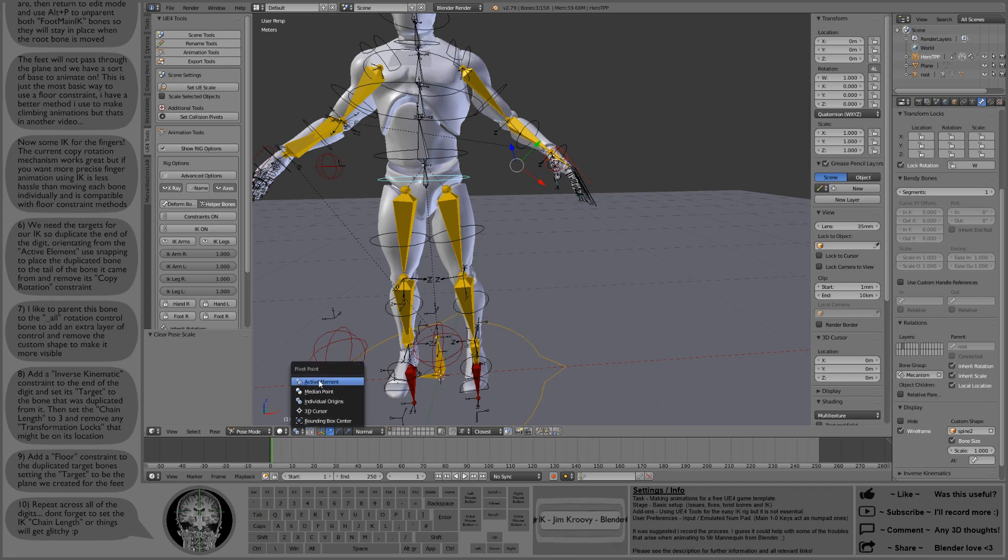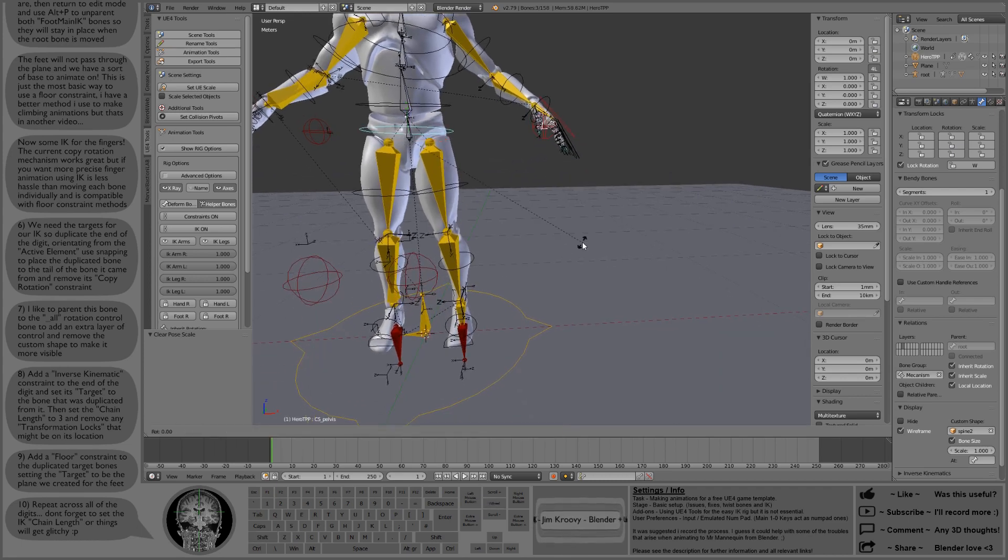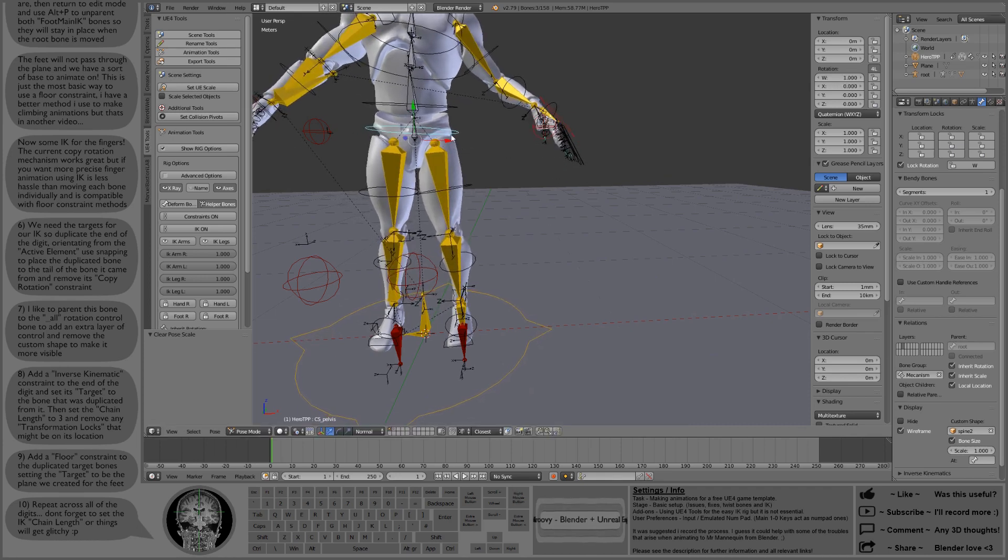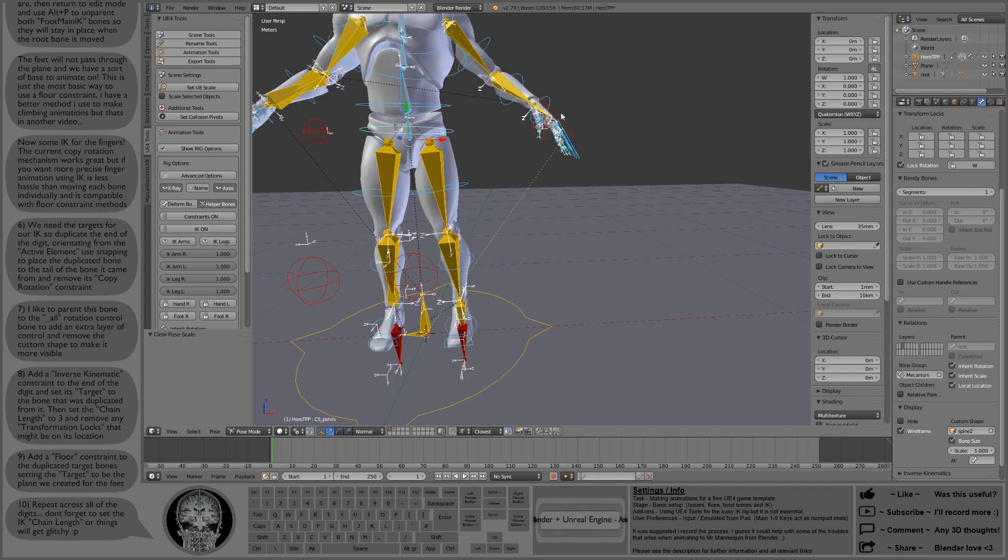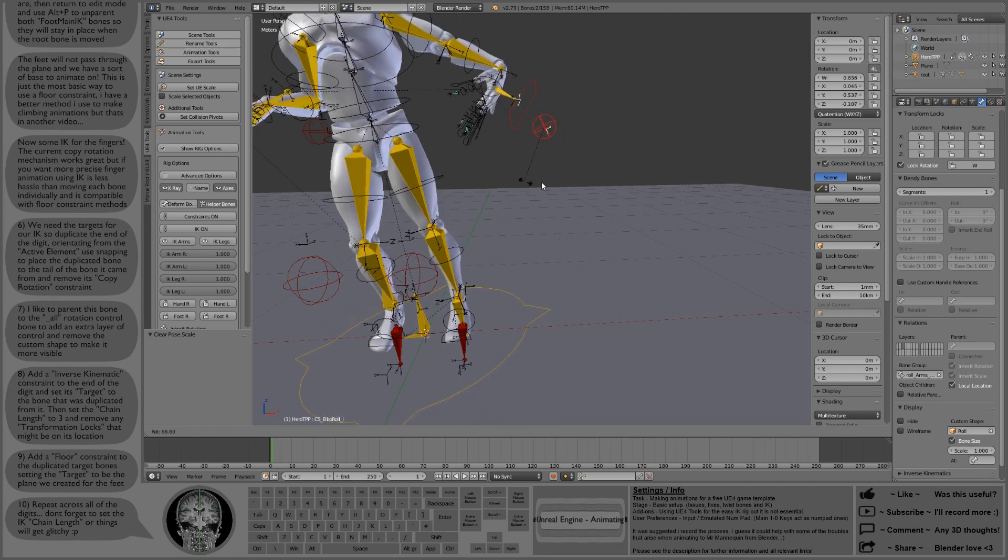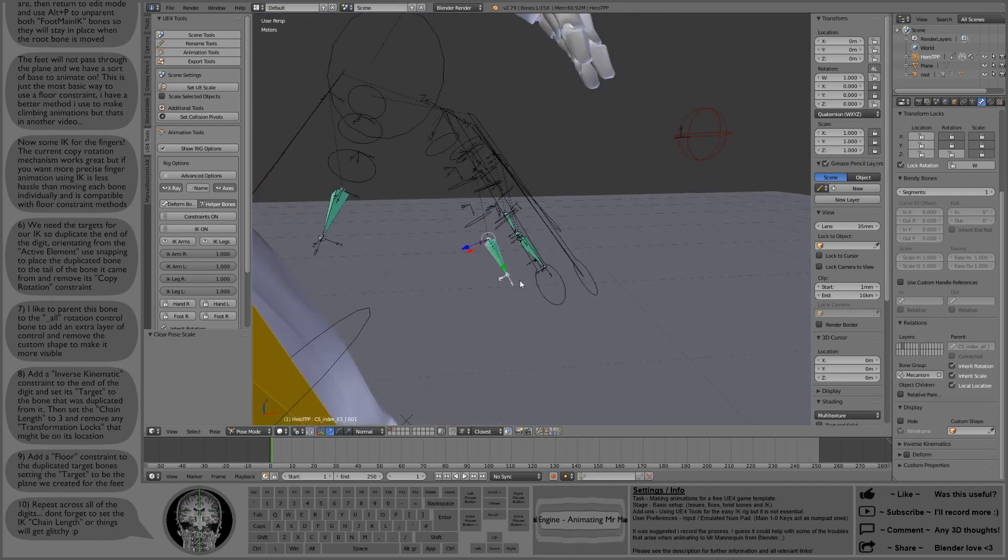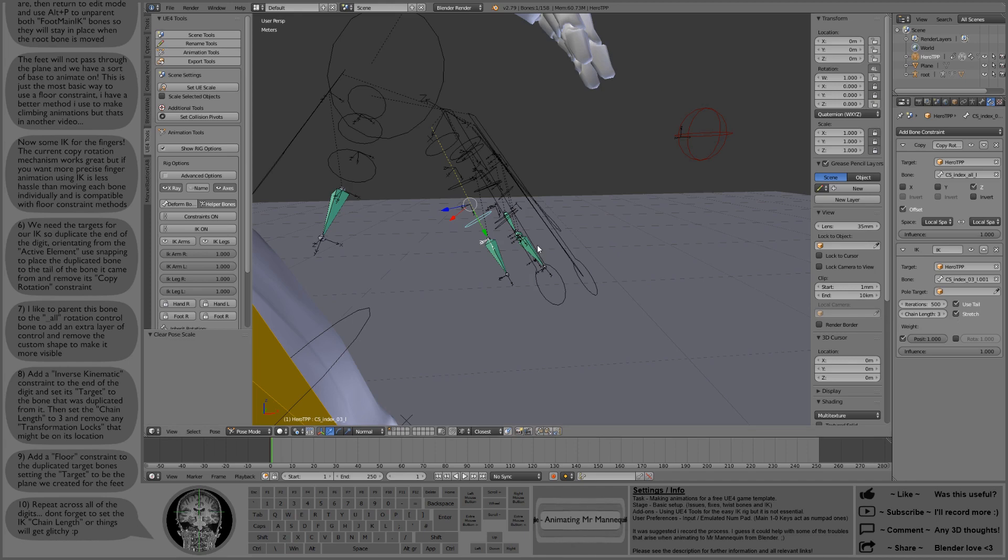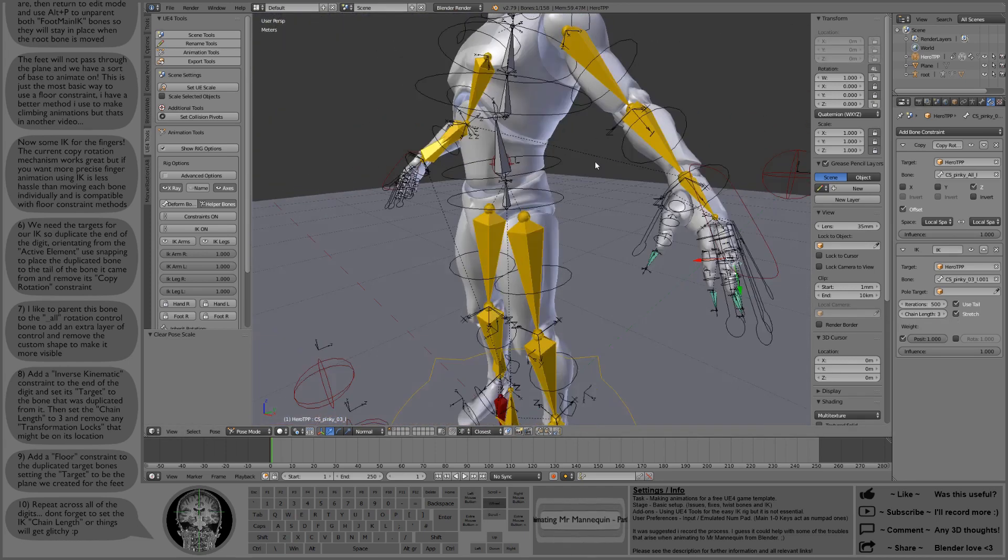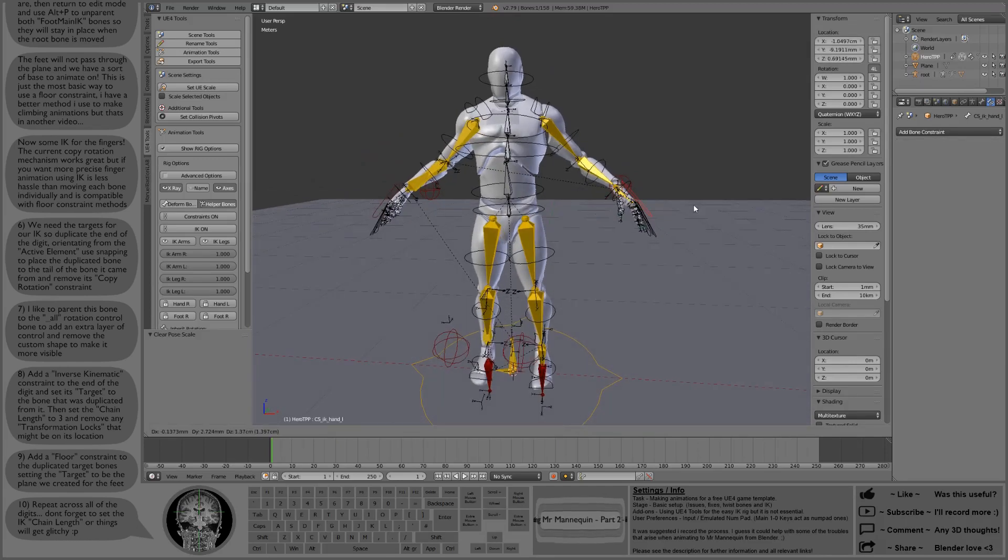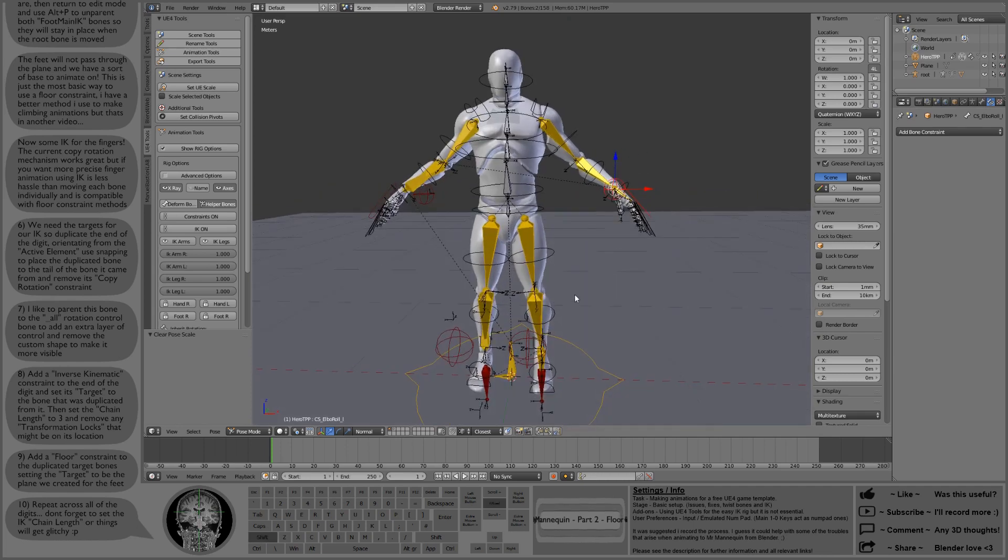Now I left this bit in because I made a mistake. And some people, if you made the same mistake, you might wonder what's going on when you start trying to do stuff with it. So what's happened is I've forgotten to set the chain length on one of those fingertips. So we have this crazy stuff going on where that one little piece of IK is trying to IK everything because it's got a chain length of zero. So give it a chain length of three, and everything will be fine and dandy. Thought I'd leave that in there in case someone made the same mistake.